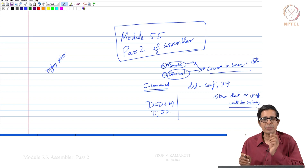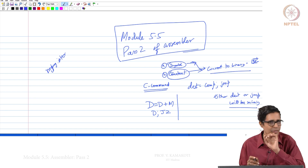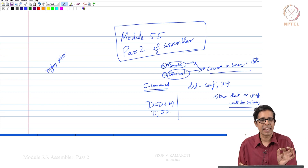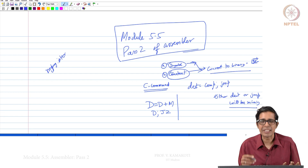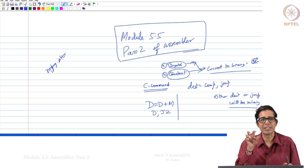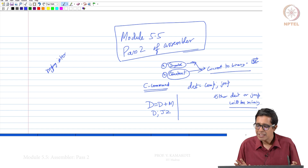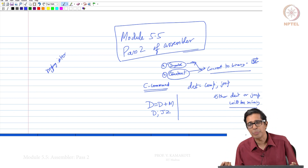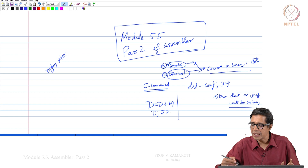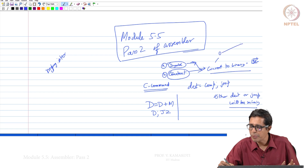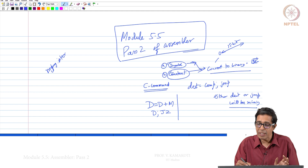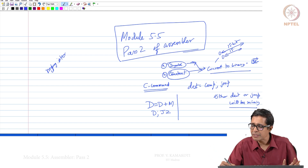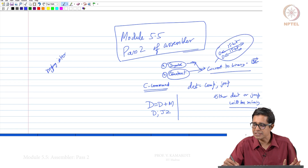The first character will be '@' since we have removed comments and white spaces. The moment we see '@', we check whether it is a symbol or a constant — we check whether the first character is between 0 and 9. If it is a symbol, we go to the symbol table, get the address, convert it to binary, and put an A instruction which is 0 followed by that 15-bit binary. If it is a constant, we convert it to binary and output 0 followed by those 15 bits. This gives the assembled instruction.